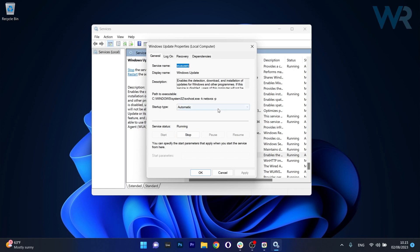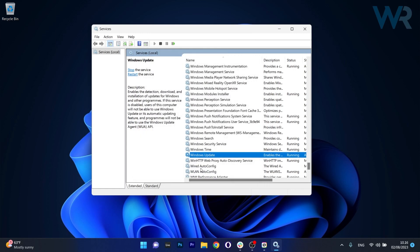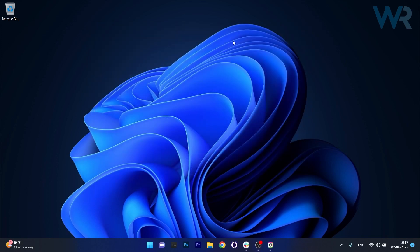You can also choose to select the automatic option next to startup type, then click on apply and ok to save the changes, restart your computer and then check if the problem still persists.